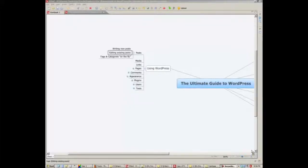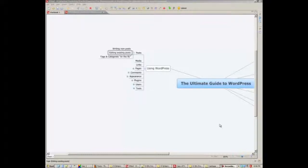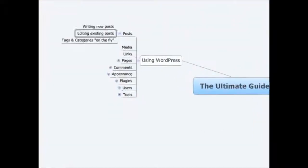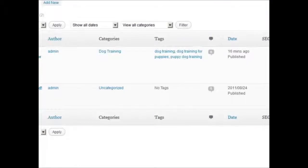Okay, the next step we take in using WordPress as far as posts go, we just finished writing a post, so now we're going to go back and edit it, so let me show you how to do that.